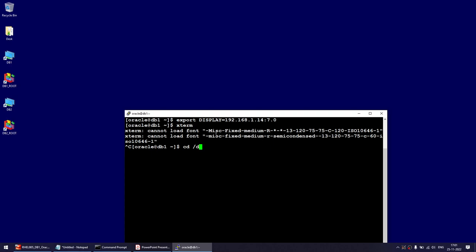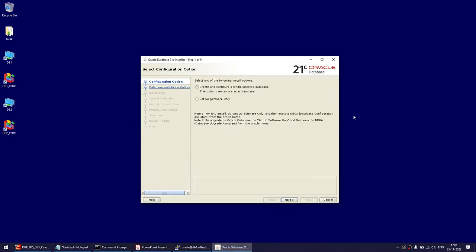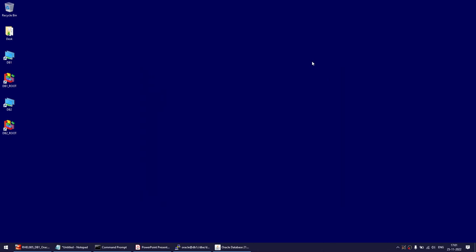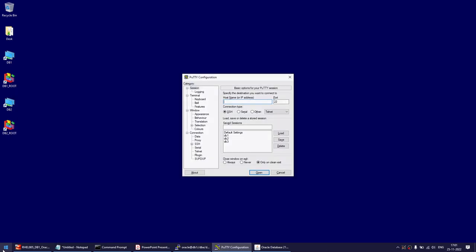For Oracle DBAs, the test is now complete. But if you want to see more, let's go to runInstaller and verify. You can see that using the GUI we are able to launch the Oracle 21c database runInstaller software. That confirms X11 forwarding is working correctly.